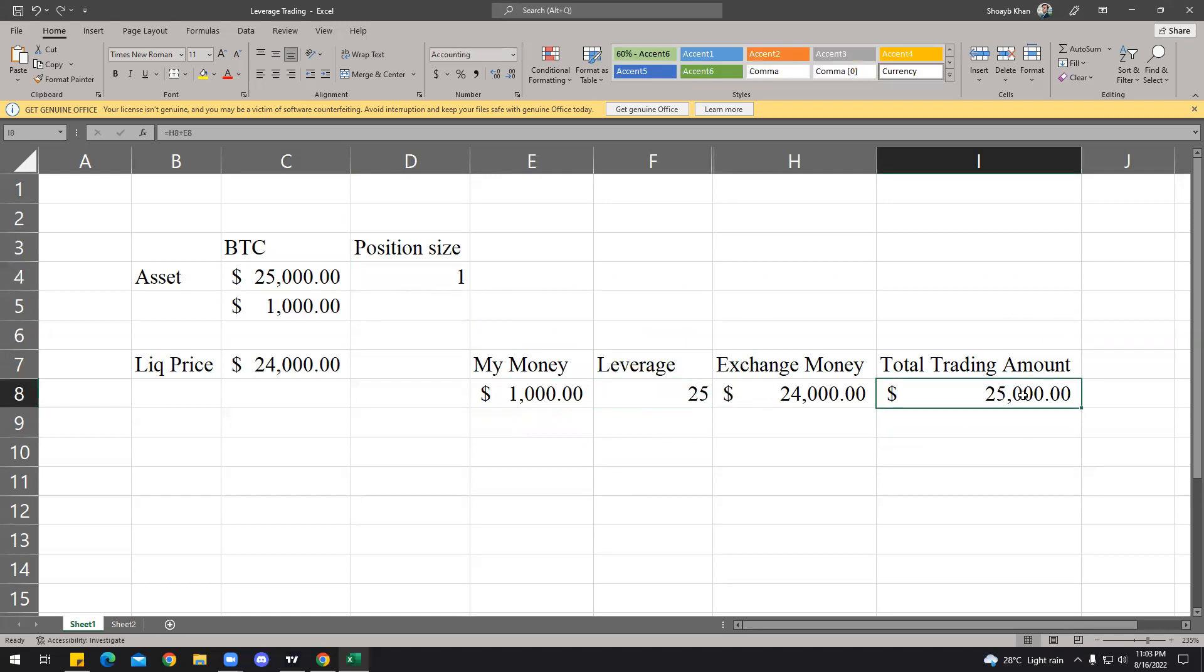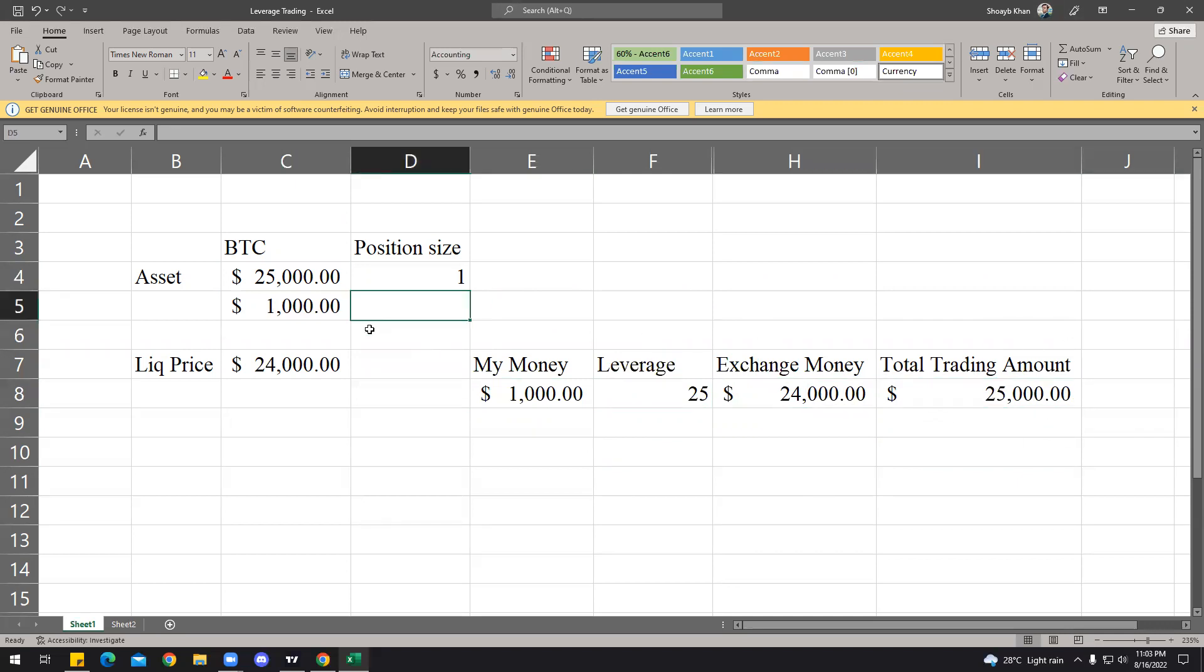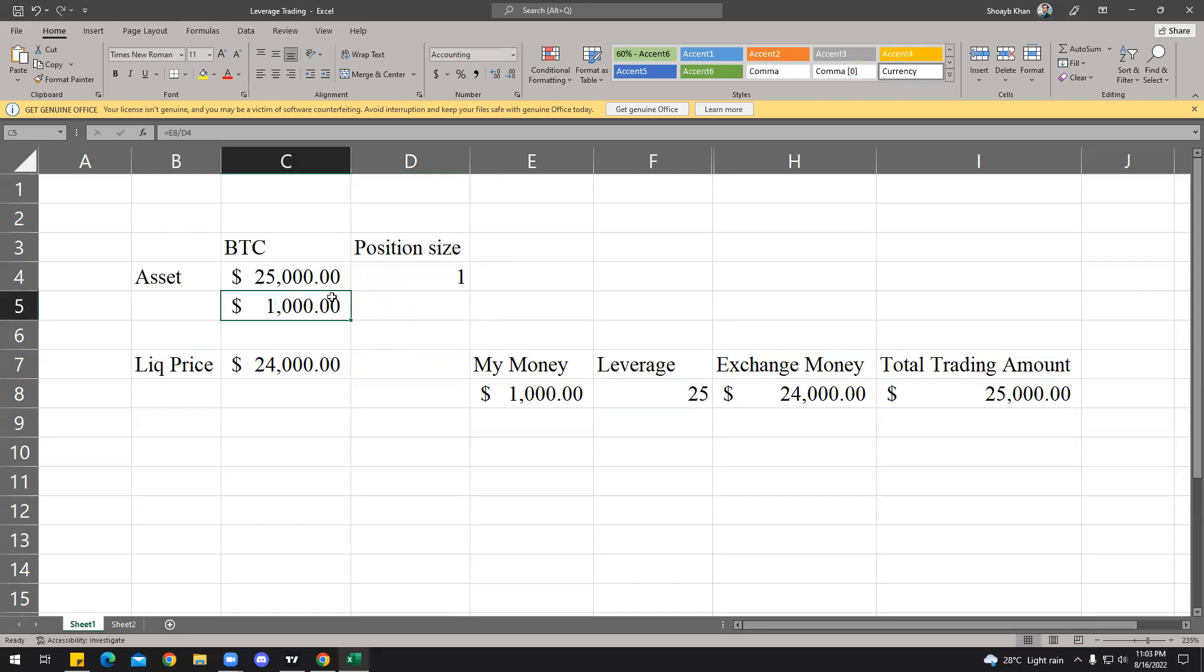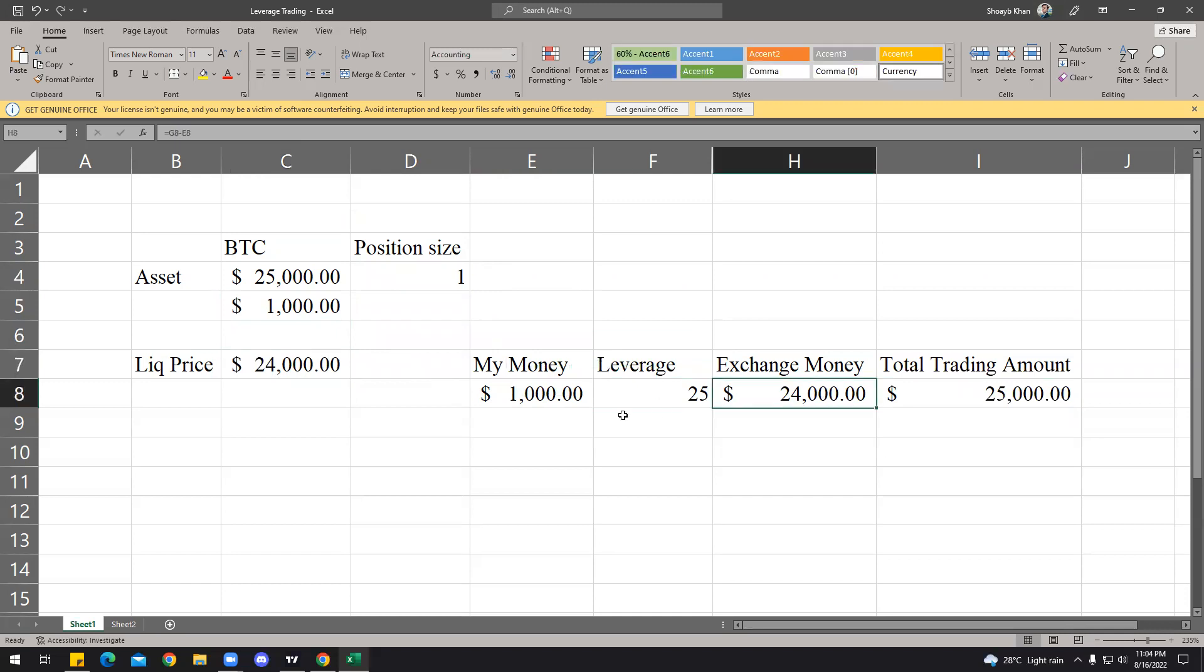So what you're doing is you're borrowing $24,000 from the exchange, and then you start trading the BTC. So the total trading amount becomes $25,000. $1,000 is yours and the money that you levered is $24,000. So at the start of it, you started with trading at $25,000.